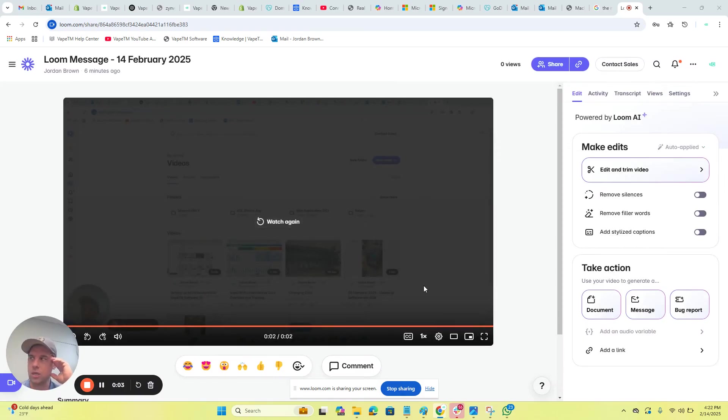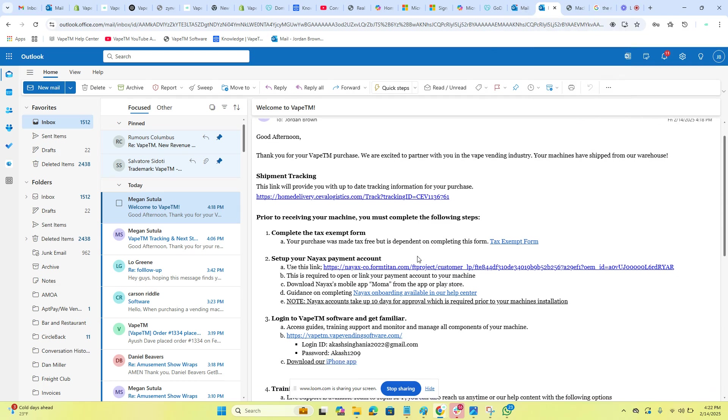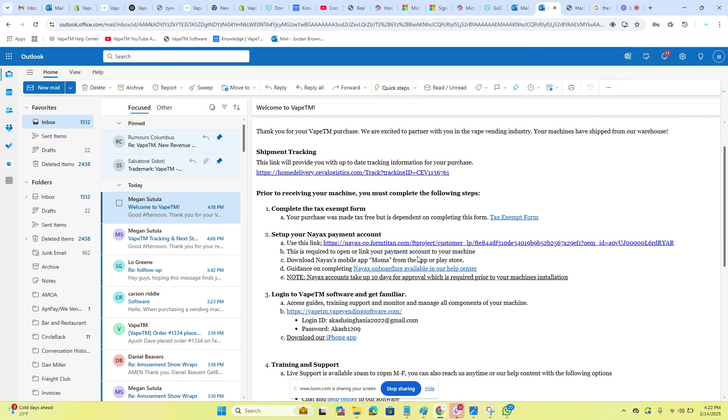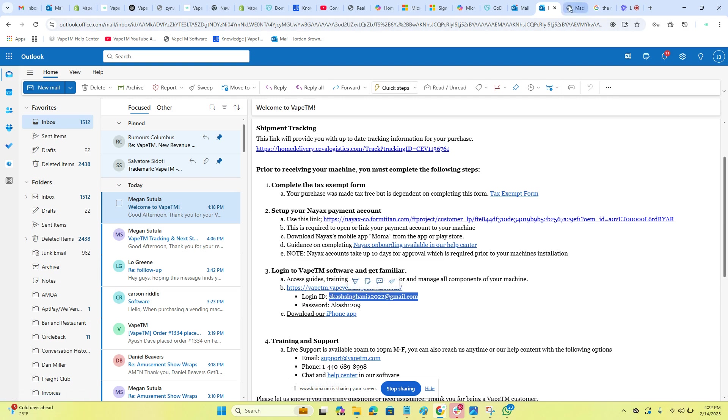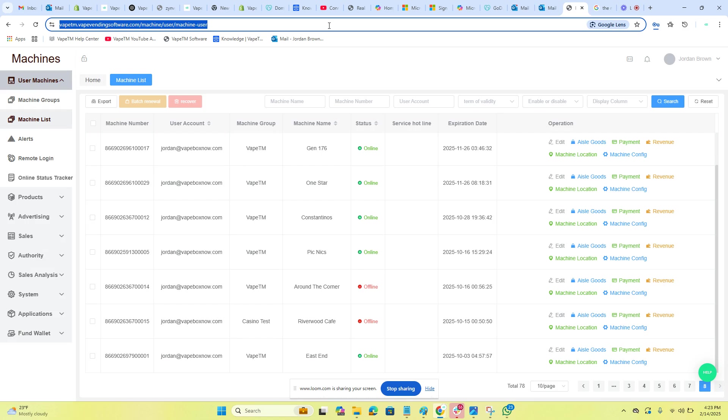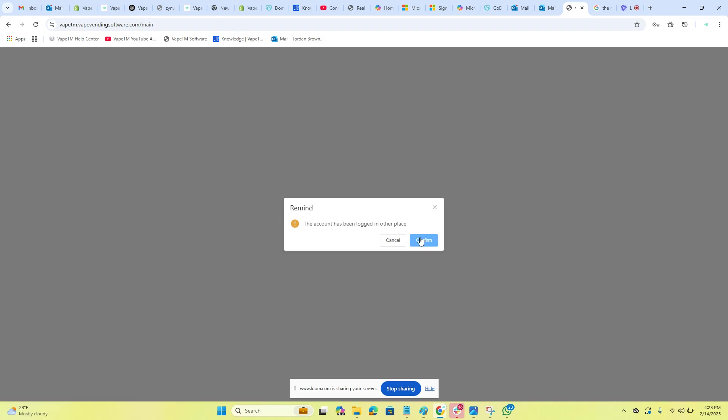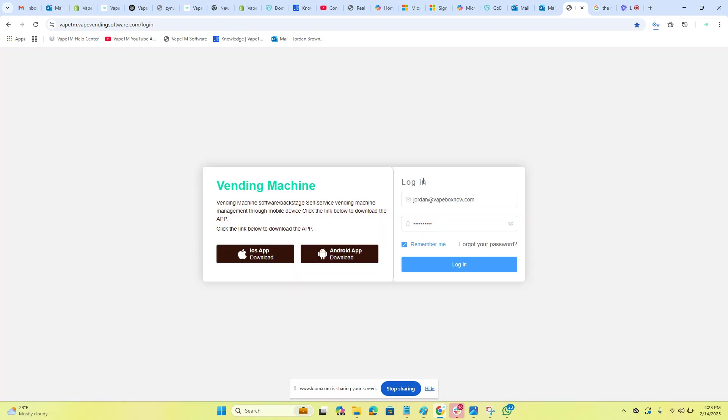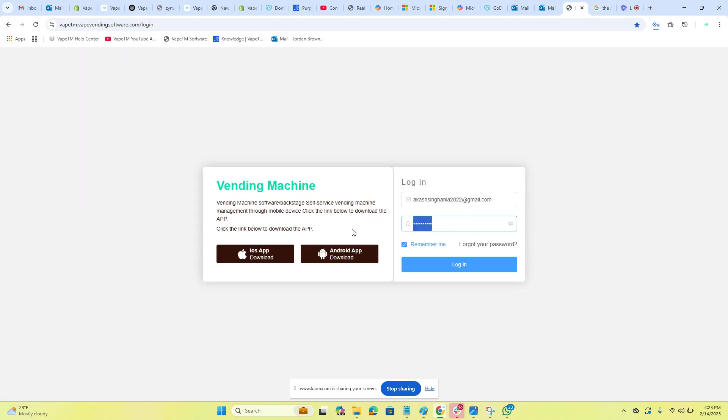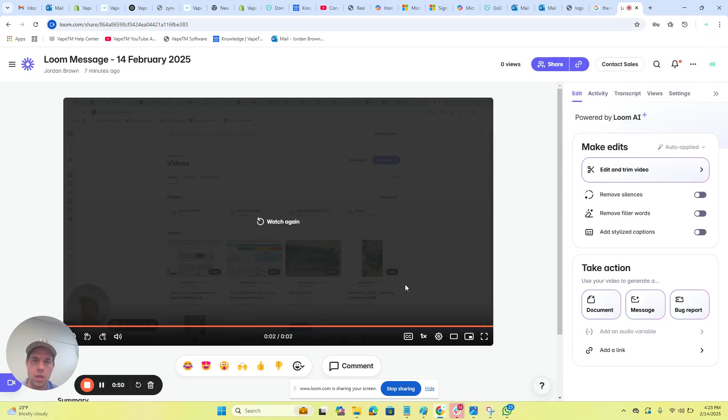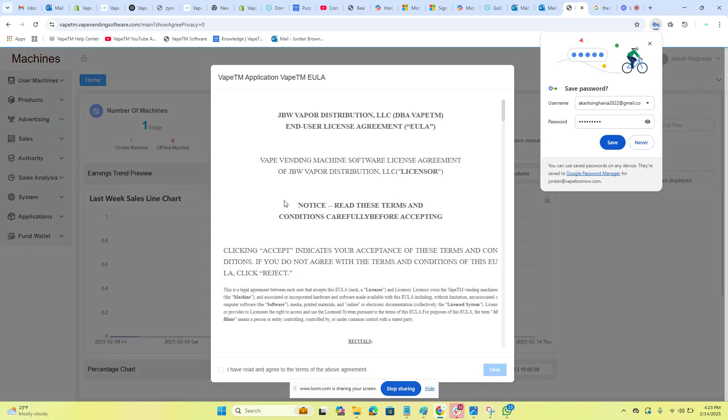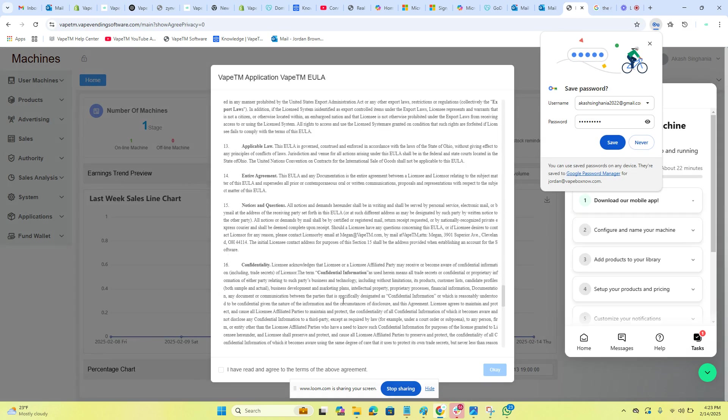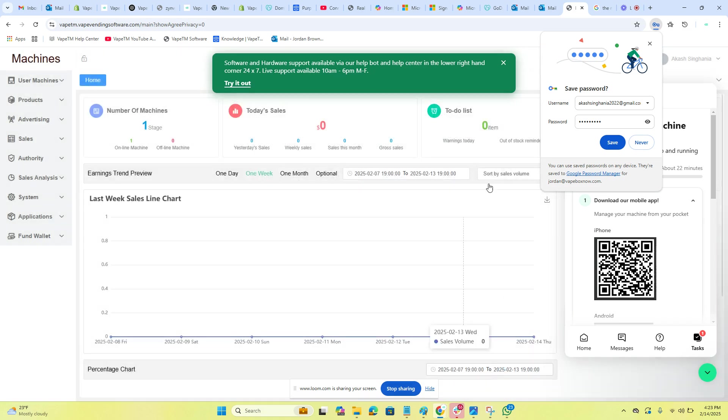Okay, now that we set up our machine and connected it to Wi-Fi, we're going to look at our onboarding email. I see here that we have a username and a password, so we're going to go into vapetm vape vending software.com. We're going to type in the username—it's all lowercase—and then we're going to type in our password, which is case sensitive. We're going to accept and hit okay.